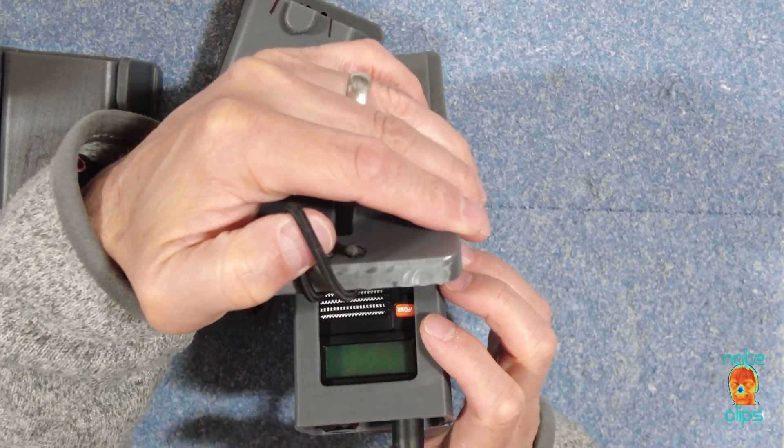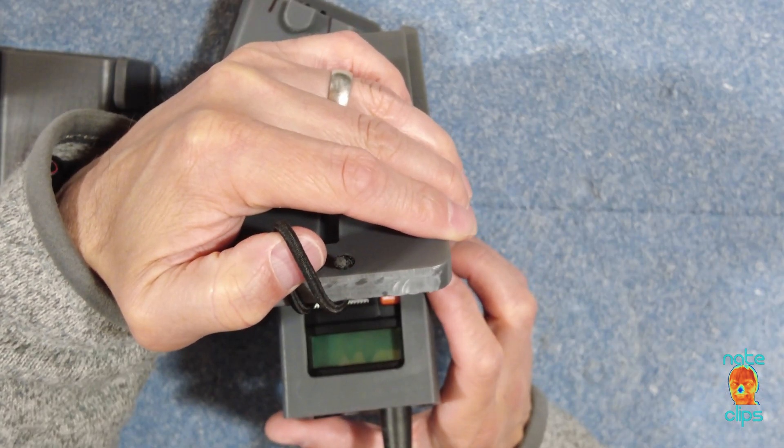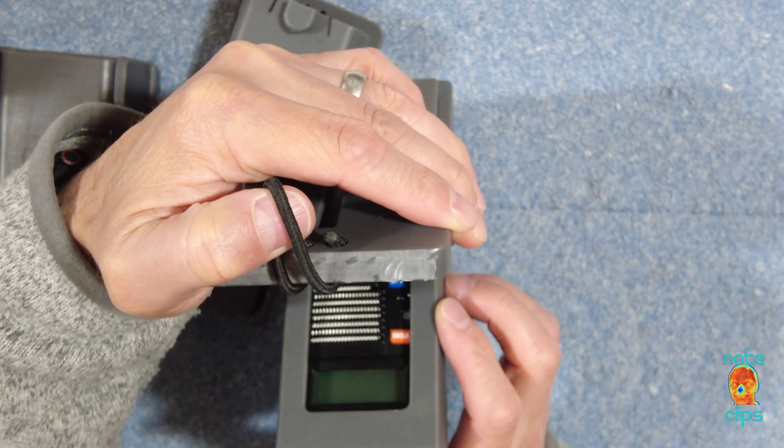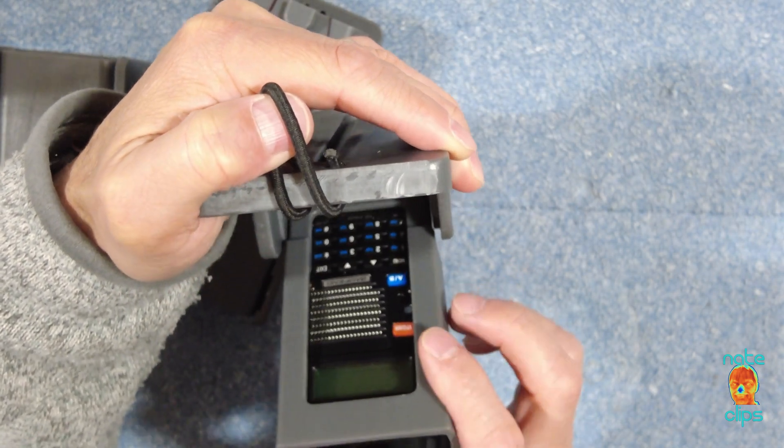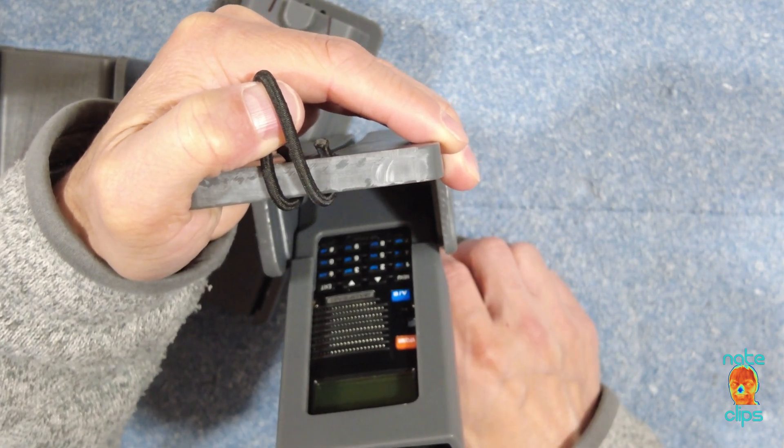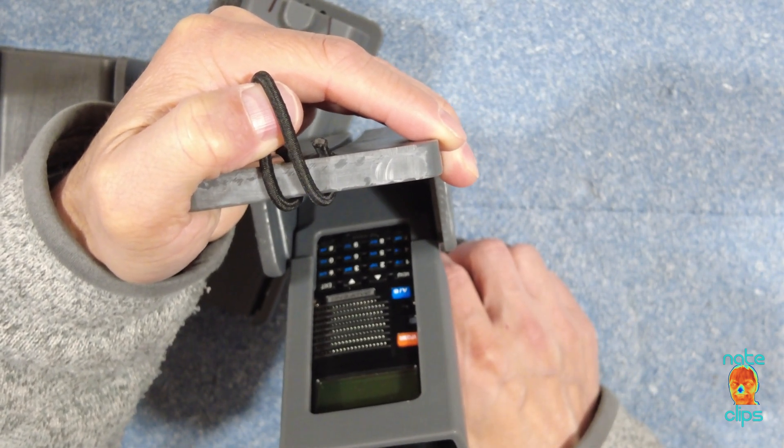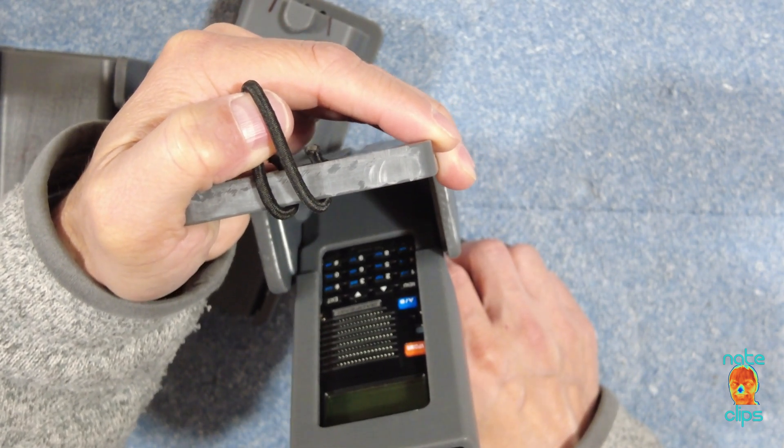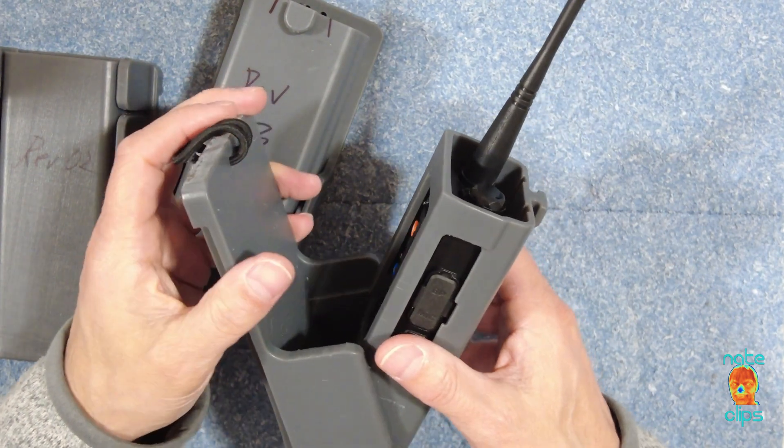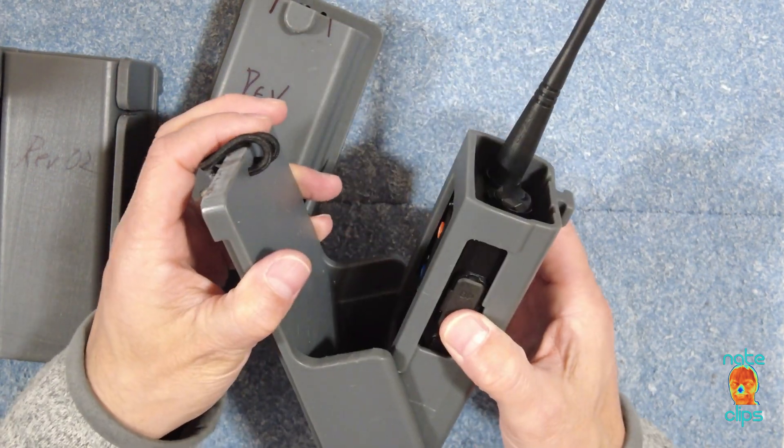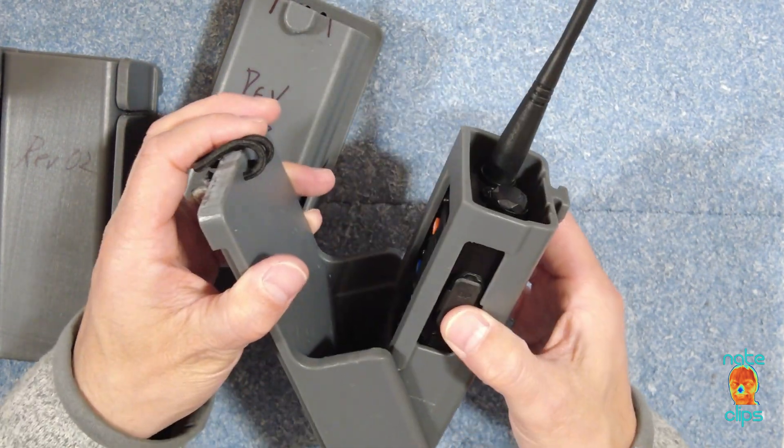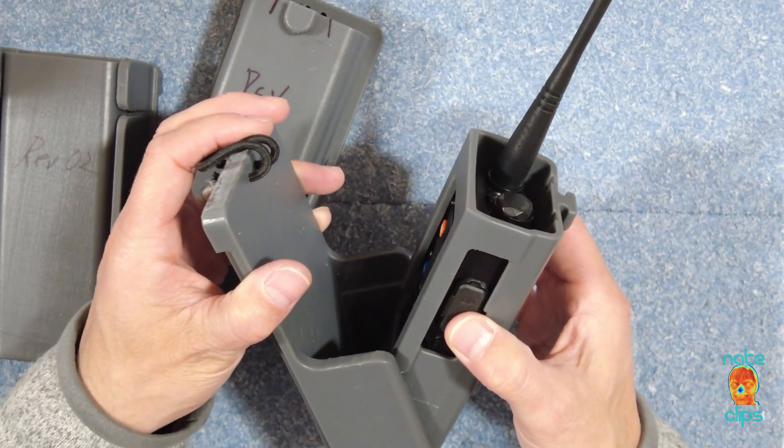As maybe you can see, I can still quite easily see the display and have access to all of the buttons when this is on my rig. And you can obviously see that the stops only allow this to fall to about a 45 degree angle.